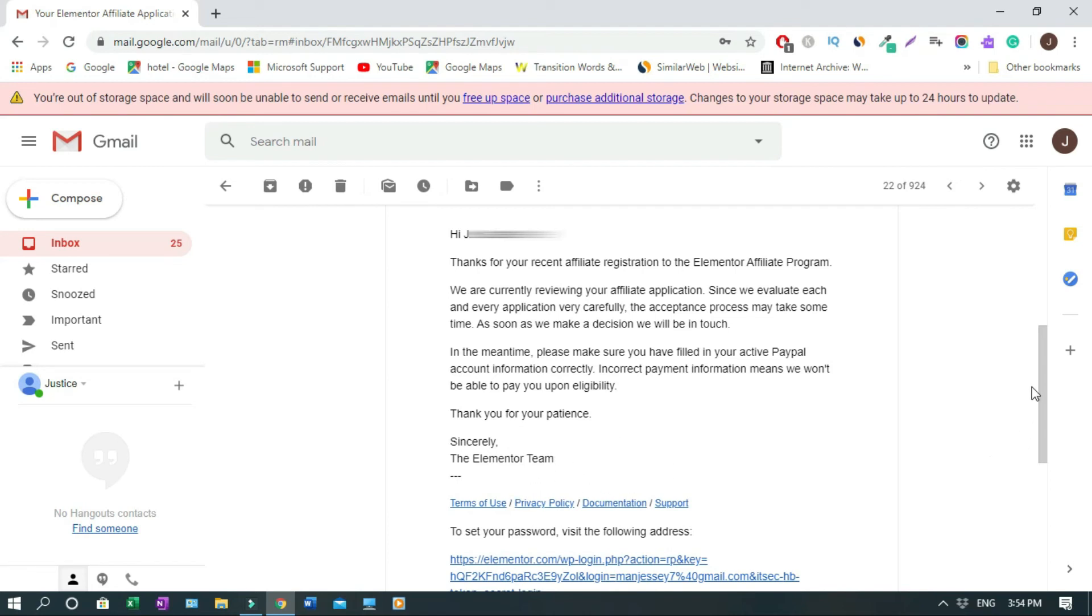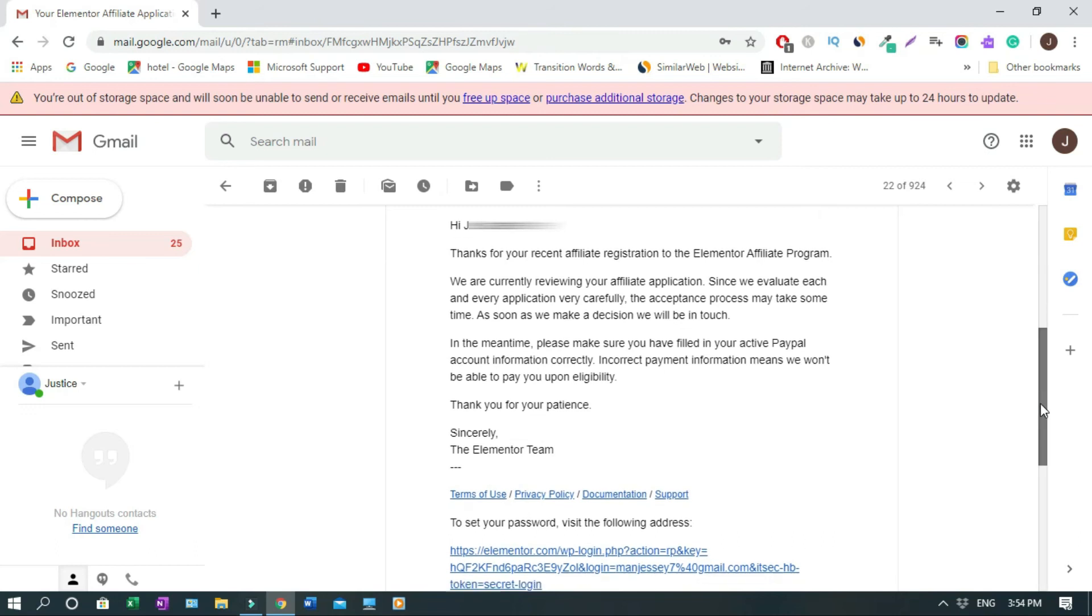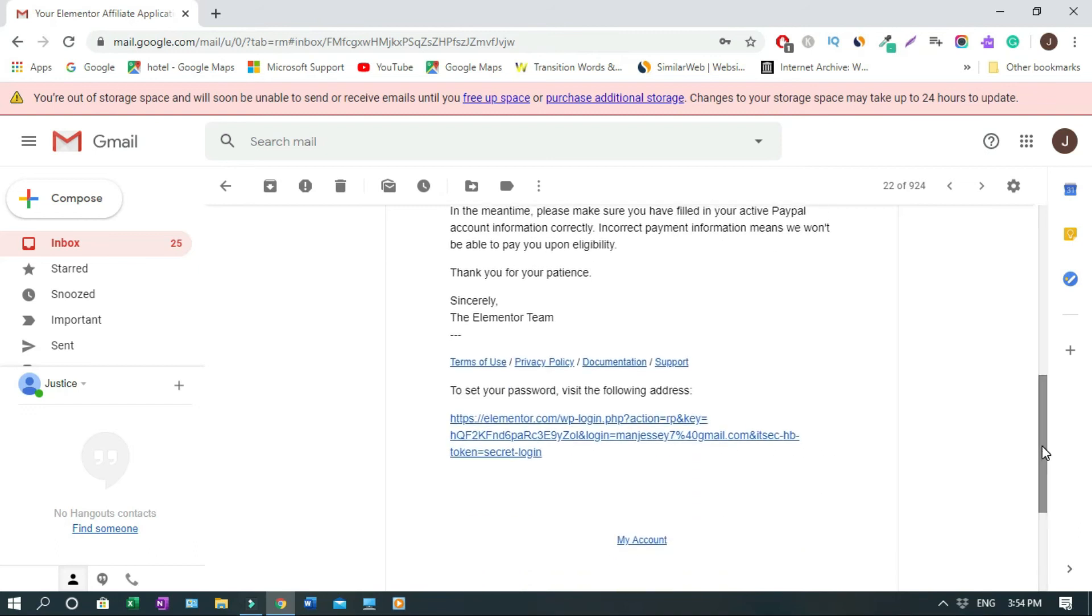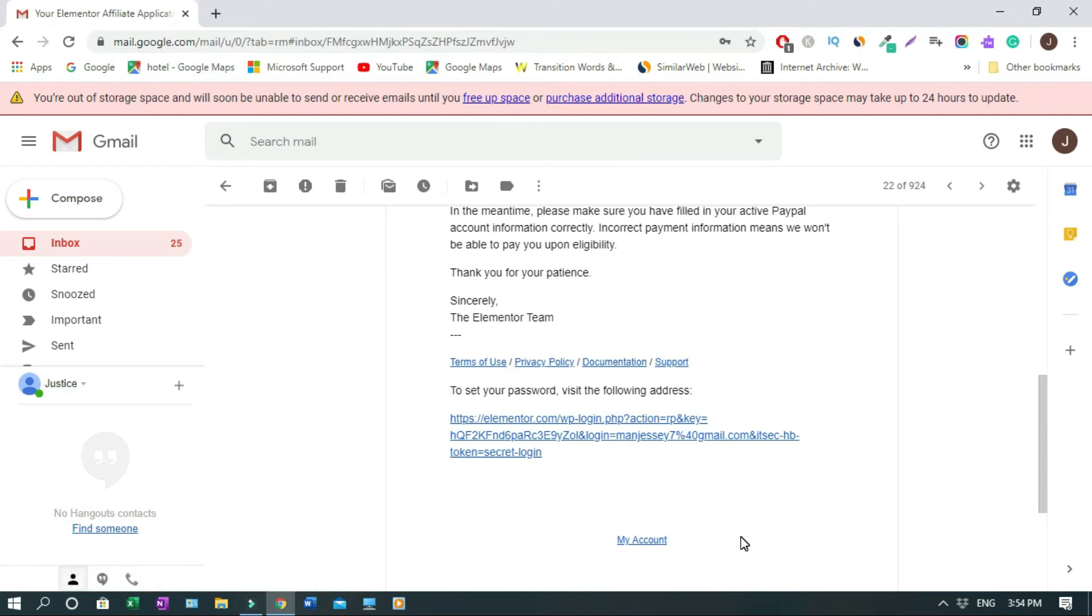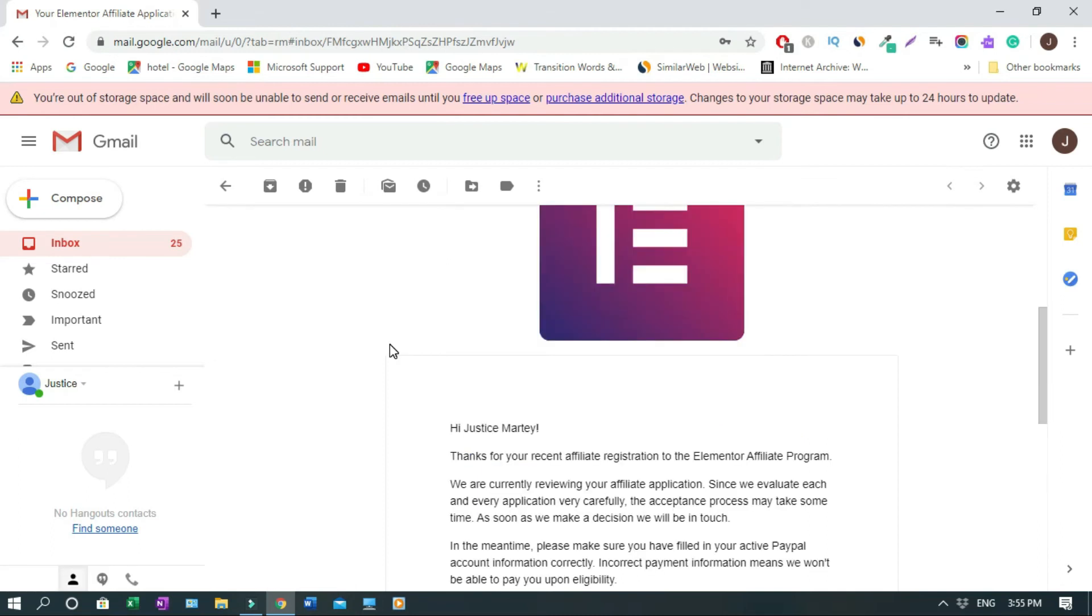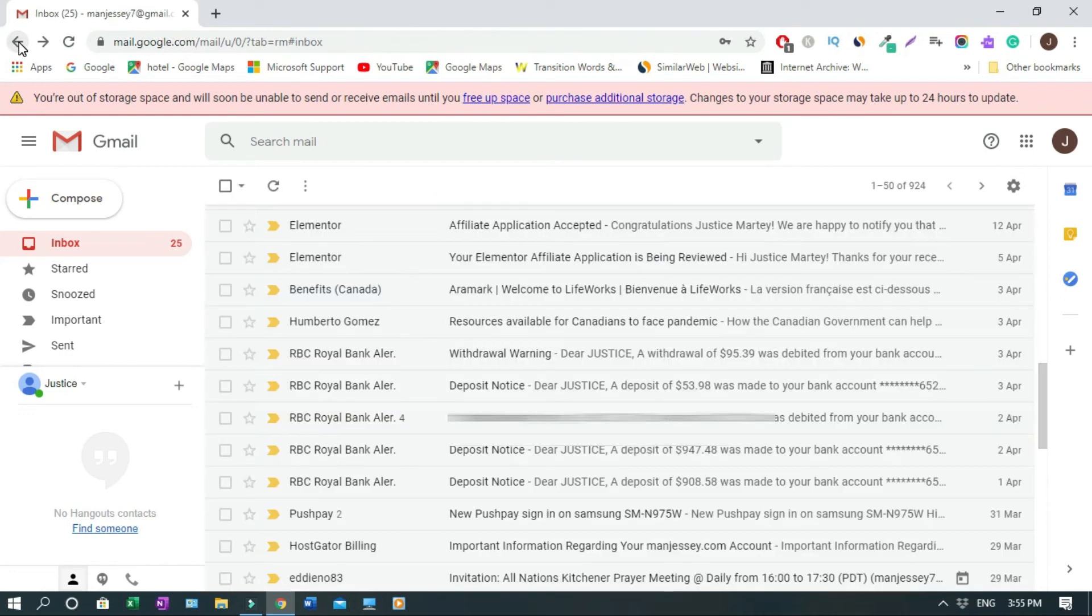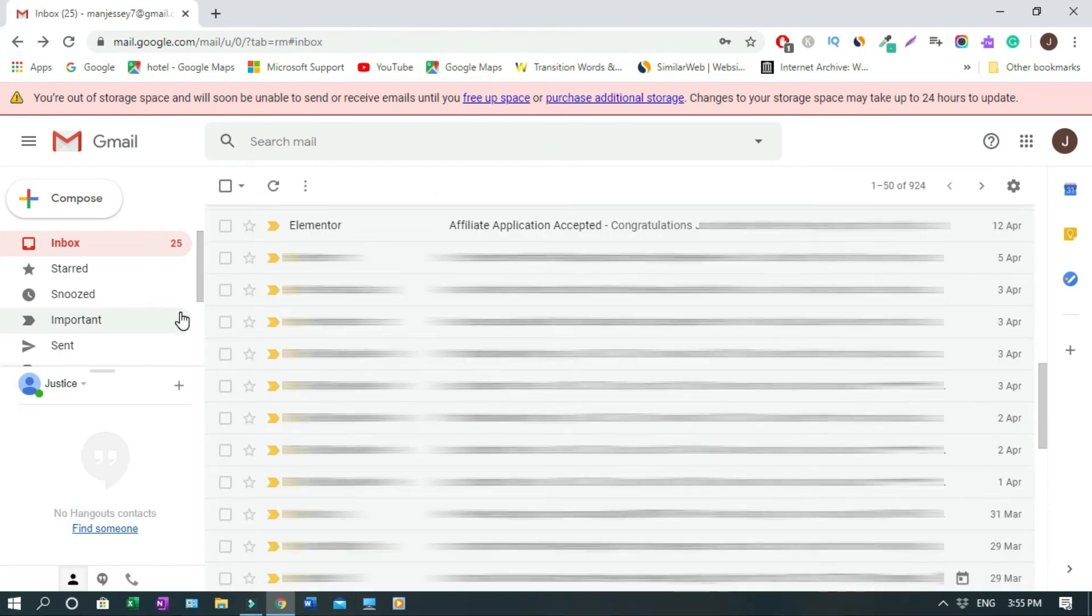It's from the Elementor team. So if you want to change your password, you click here. And if you want to get into your affiliate account, you click here. So a week later, I received my approved email. So I will show you. April 5th is the day I applied, and April 12th is when I received it, which is a week later. So you can see from this side. We're gonna open it and check it out.